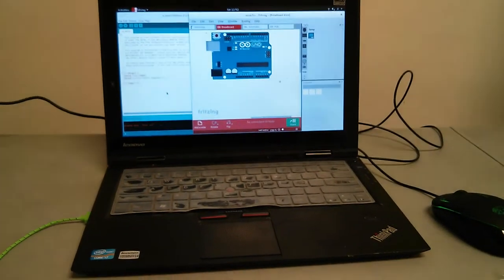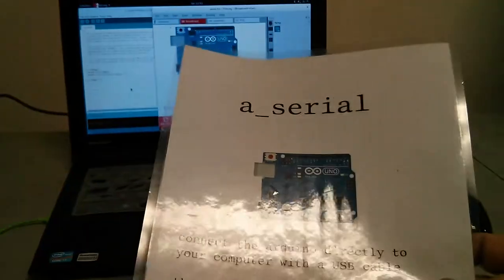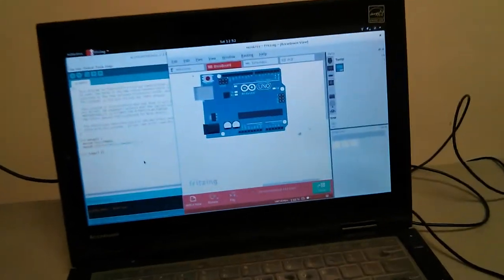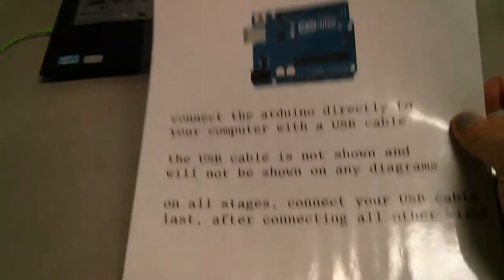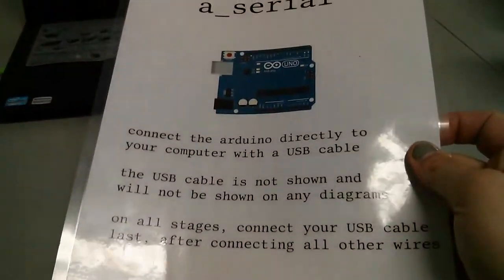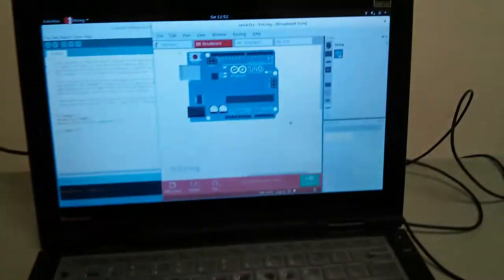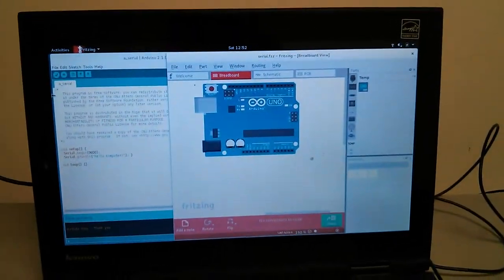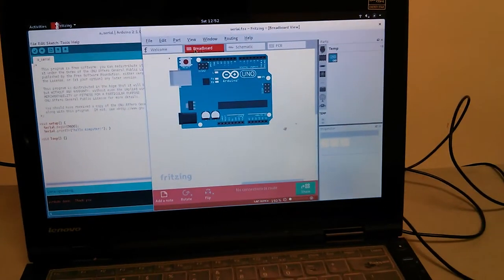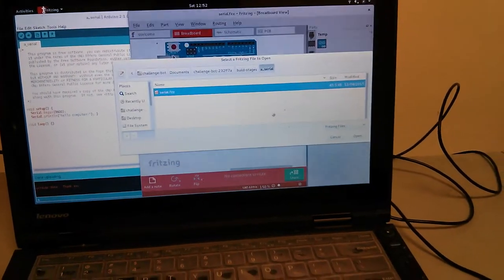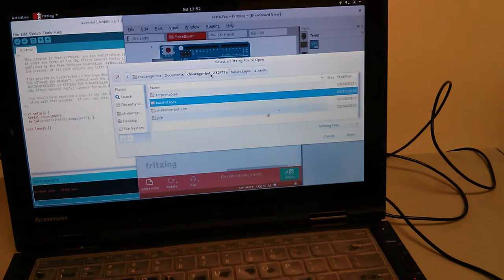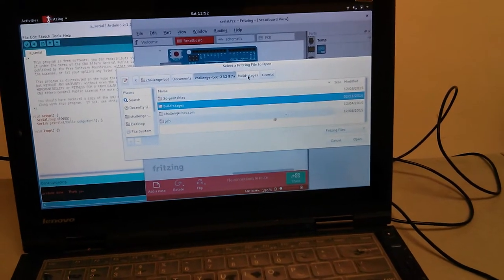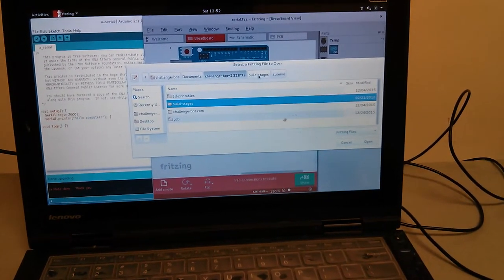After setting up Arduino, it's time to go to Acerial. You can do that by using these helpful printed out things if you have them, or if you don't, you can go to Fritzing, go to file open, and find the place where you downloaded the class materials, then go to build stages.